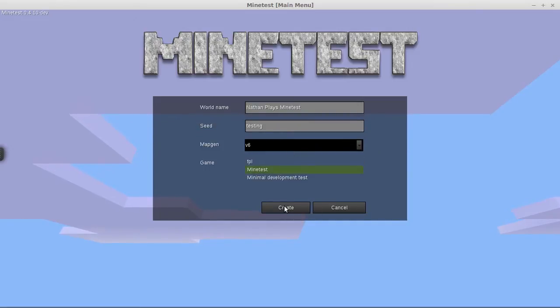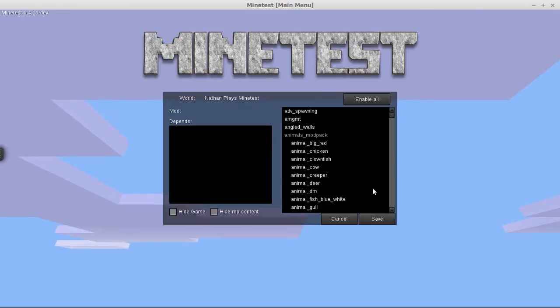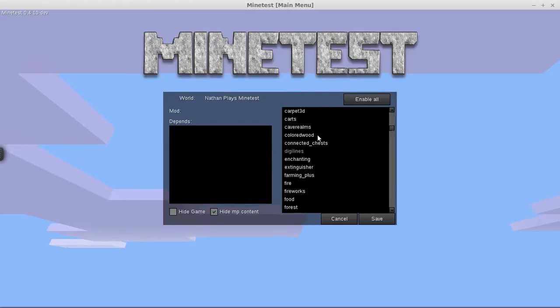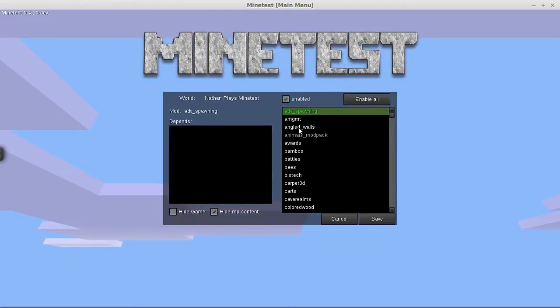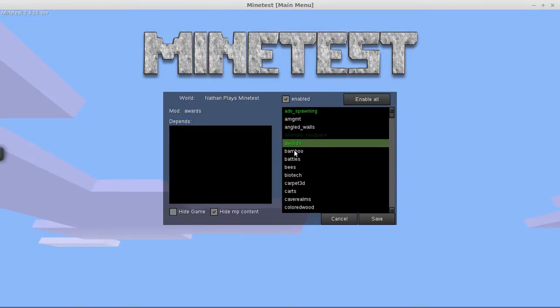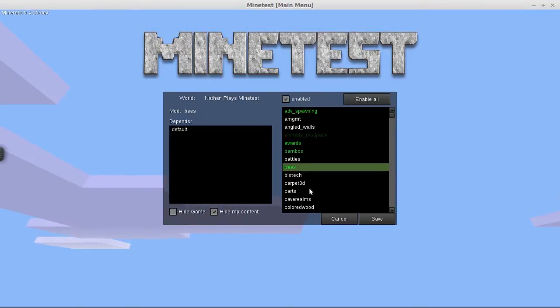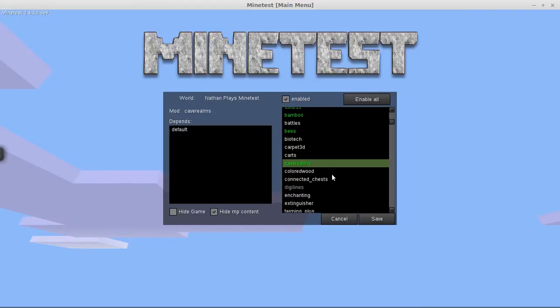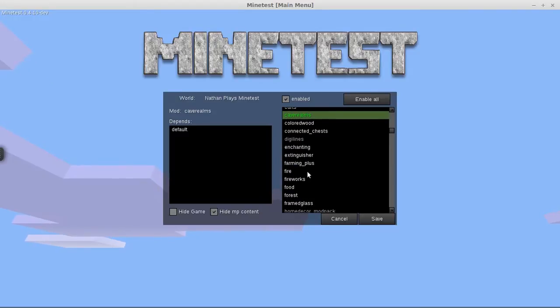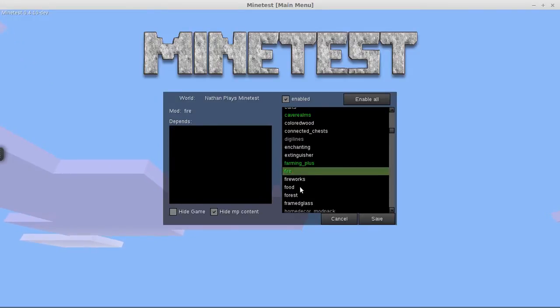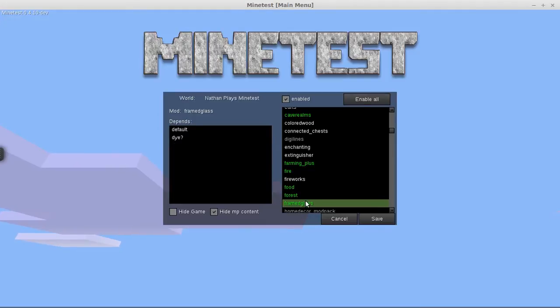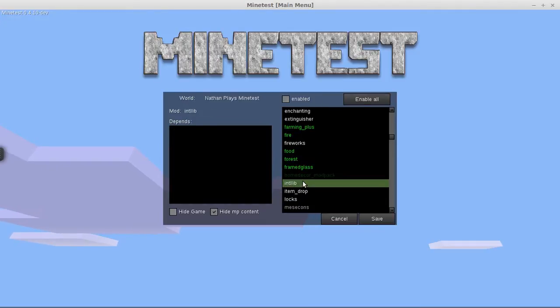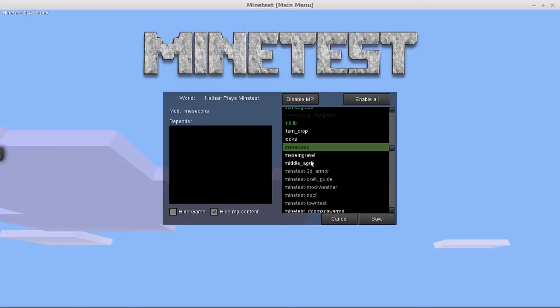Game Minetest, it's all good. Configure it. Now I have tons and tons of mods. I'm not going to be enabling them all. I do need spawning, I want modpack, wards, bamboo, definitely want bees, cave realms, farming plus, fire, food, forest, framed glass, definitely need home decor, intel lib. I don't need that. Mesecons, for sure.